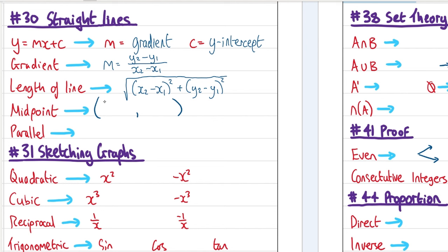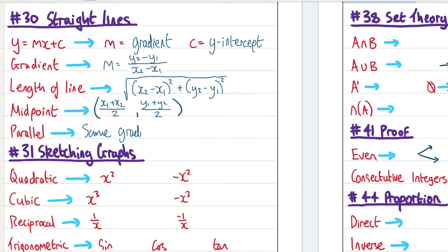The midpoint of a line segment: take the average x-coordinate (add the two x values, divide by 2) and the average y-coordinate (add the two y values, divide by 2). Two lines are parallel if they have the same gradient.